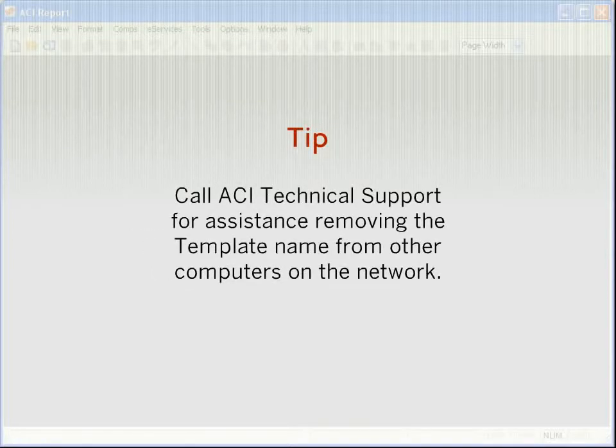Call ACI Technical Support for assistance removing the template name from other computers on the network.